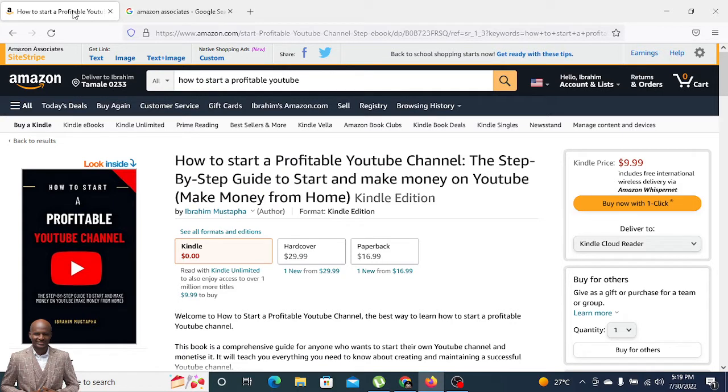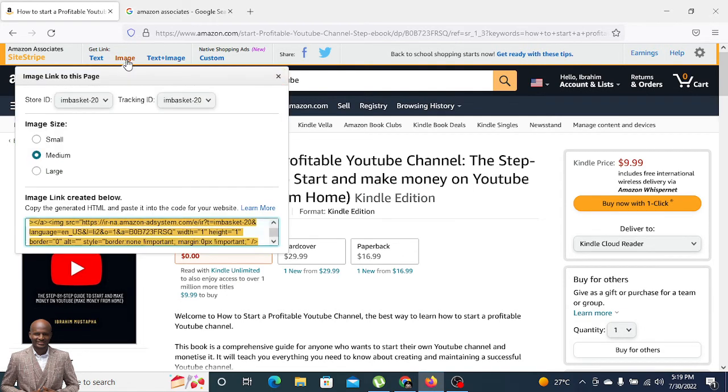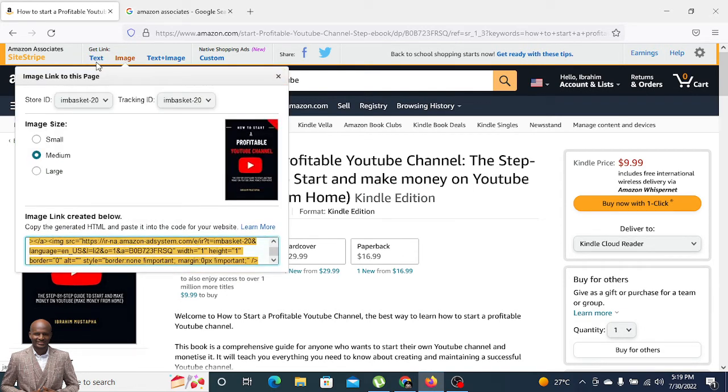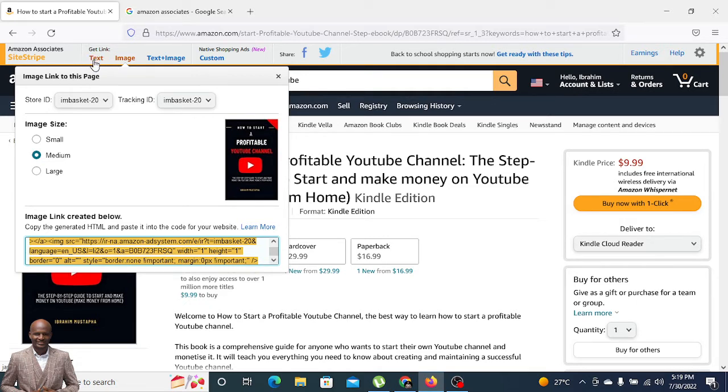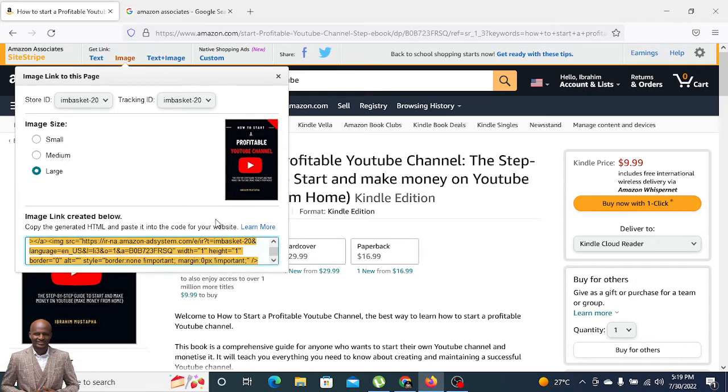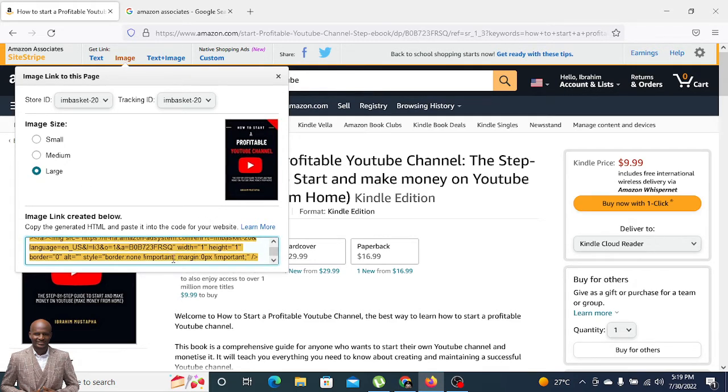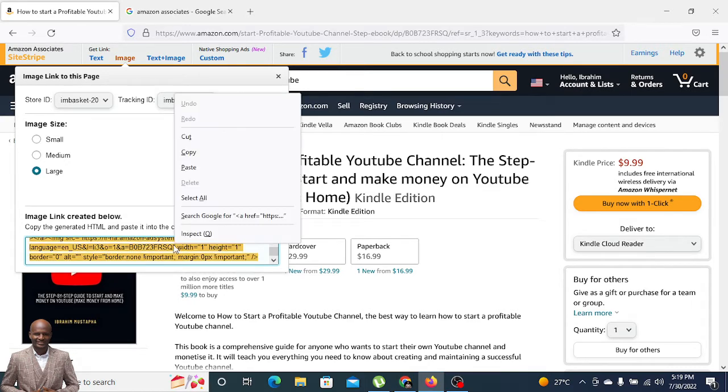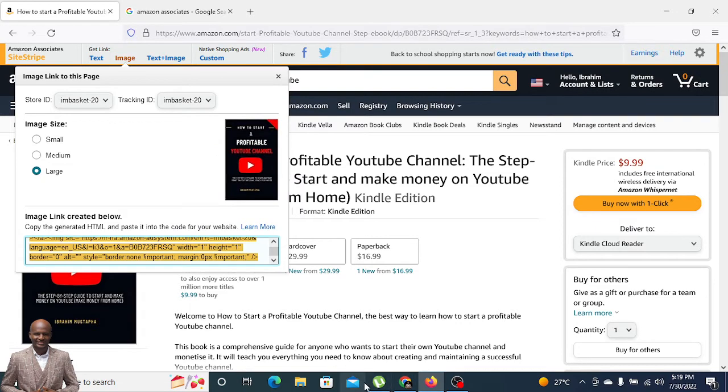Let's go back to the Amazon link and we are going to copy image. We have image and text plus image, so you copy image. If you want to share an Amazon link on Facebook or Twitter, you can use text, but here use the image.